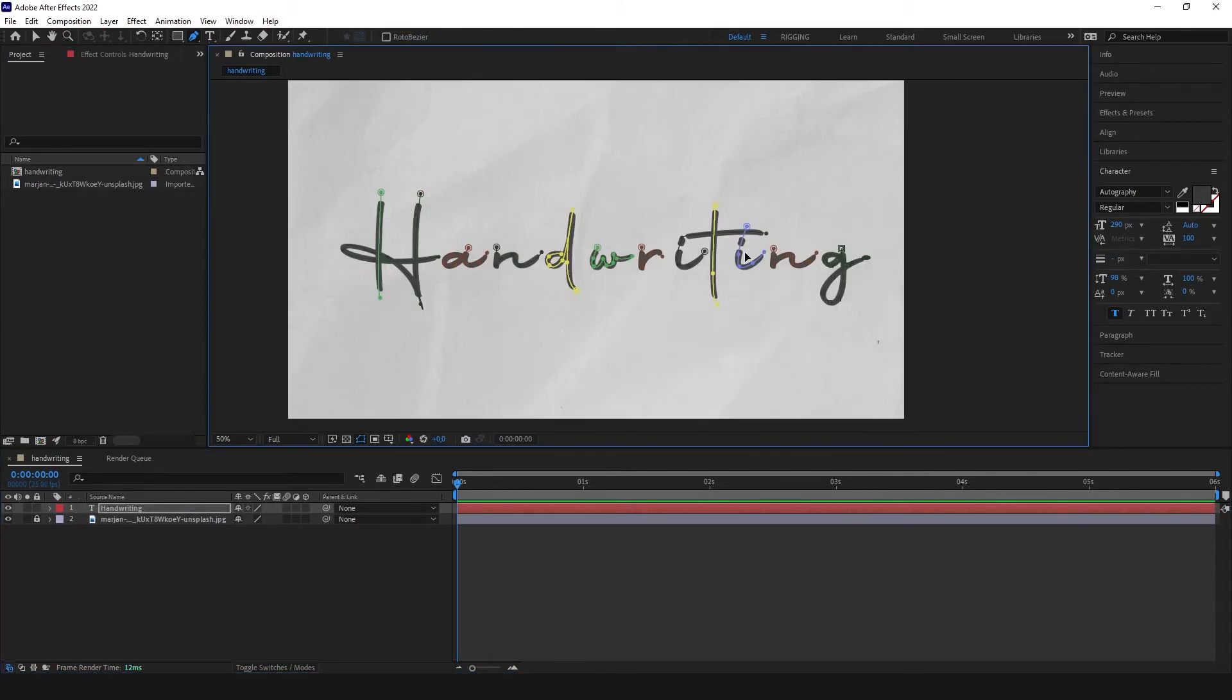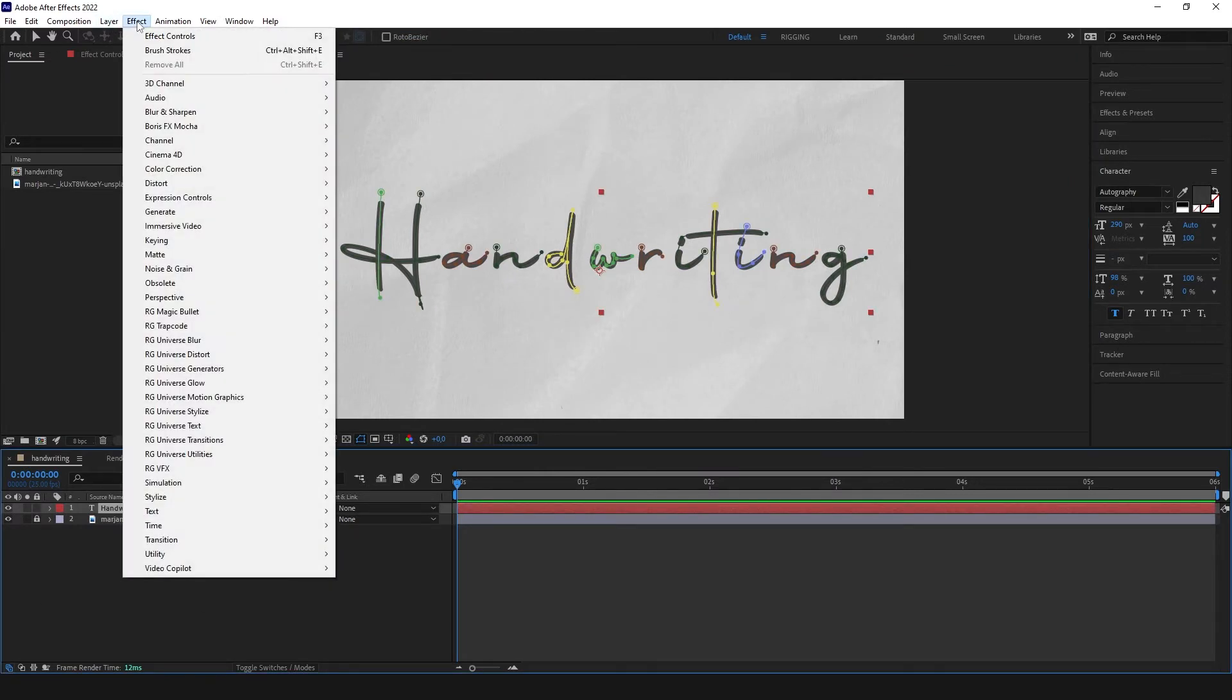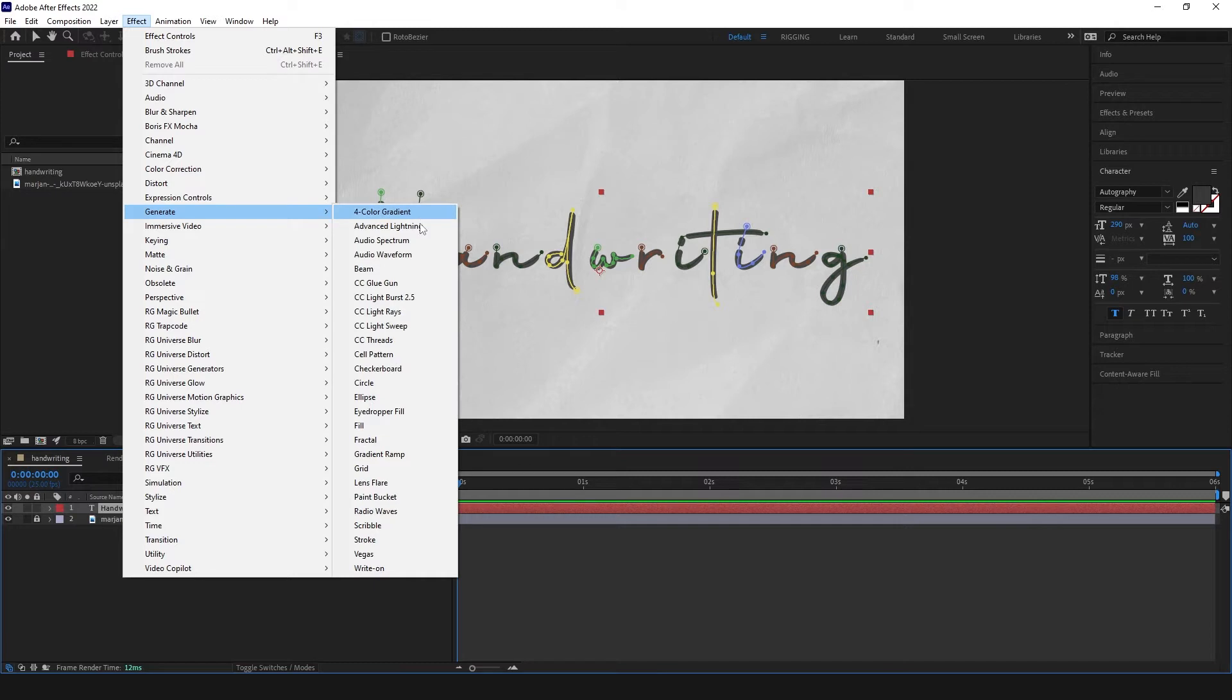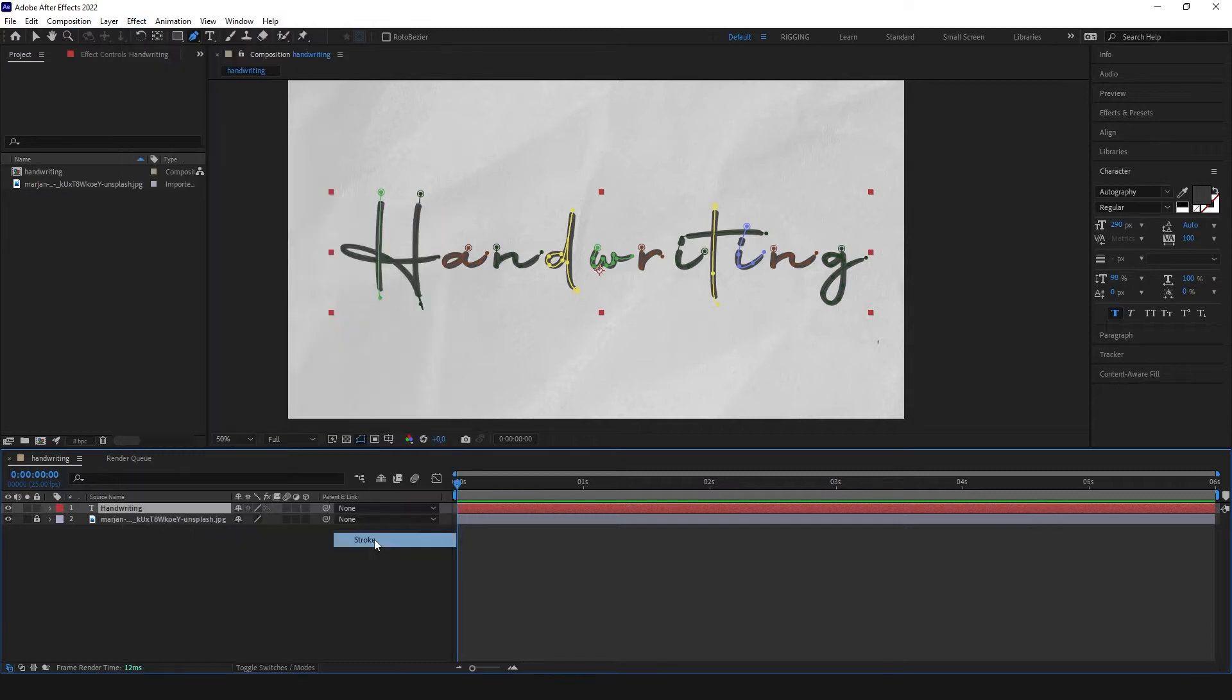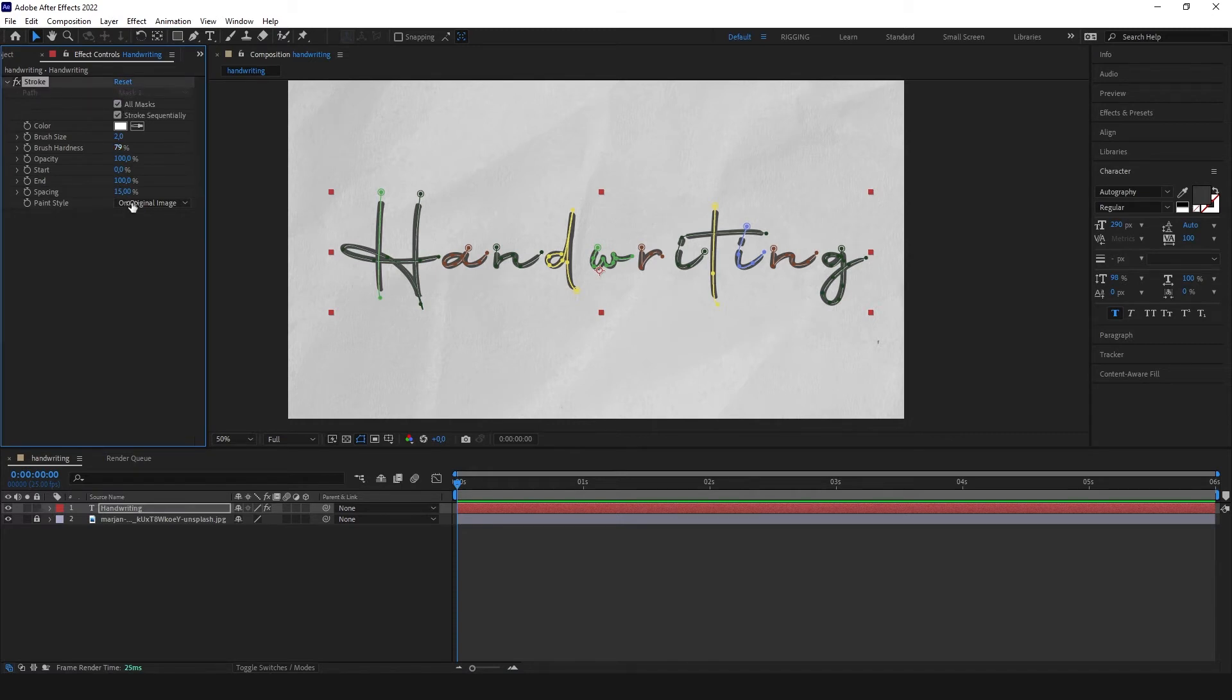When we are finished we can click on our layer. Go to effect, generate stroke. Open the effect controls. Of course select all masks.